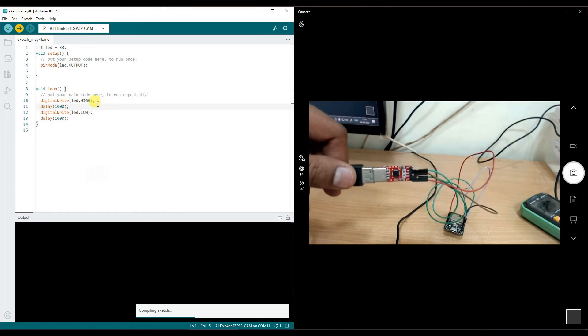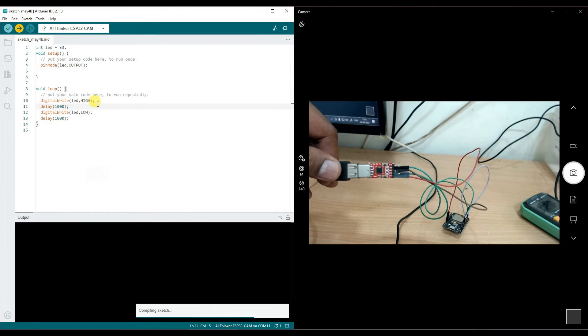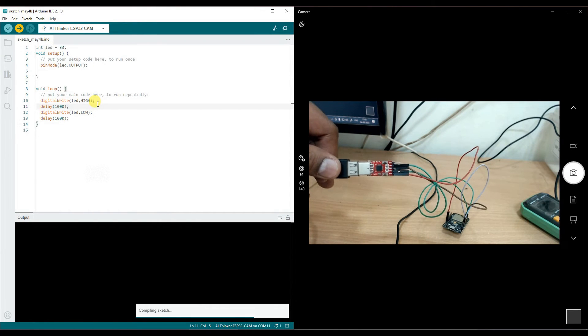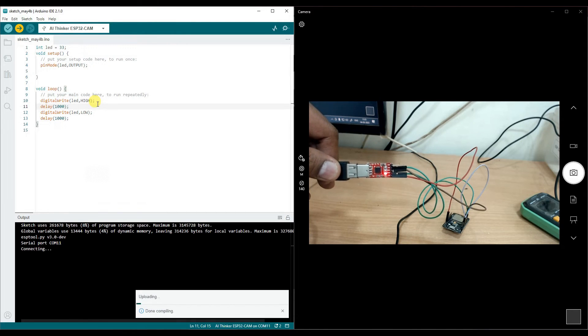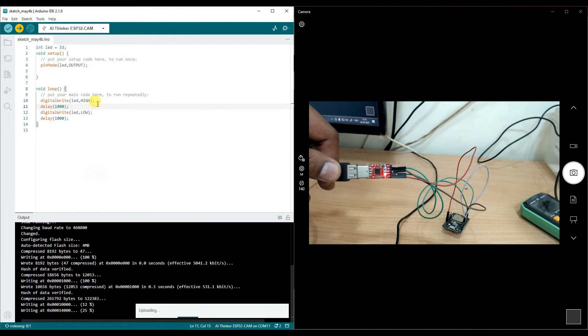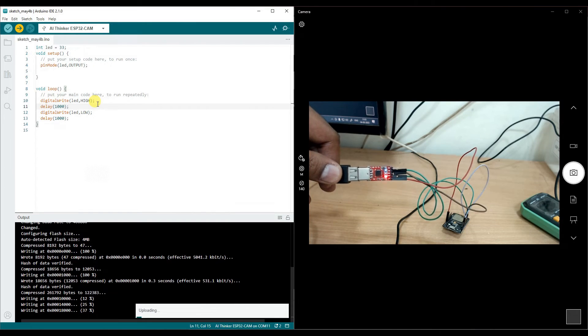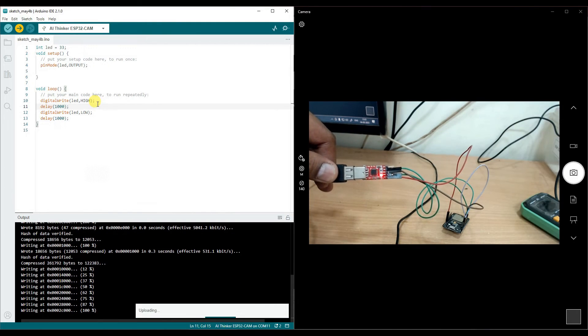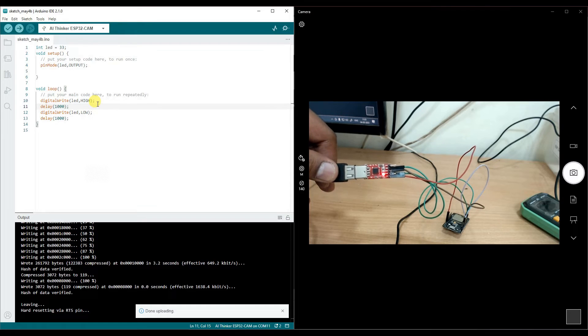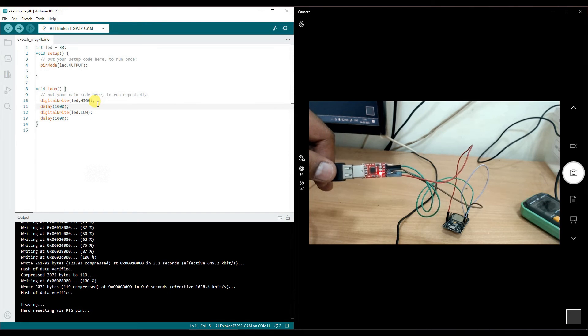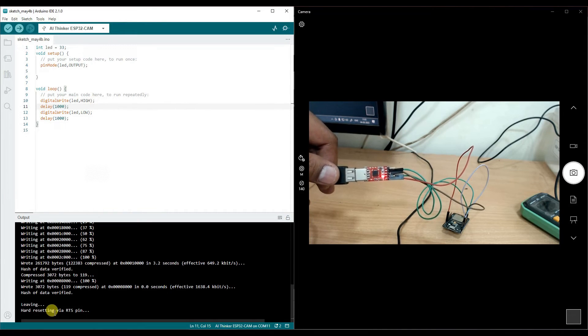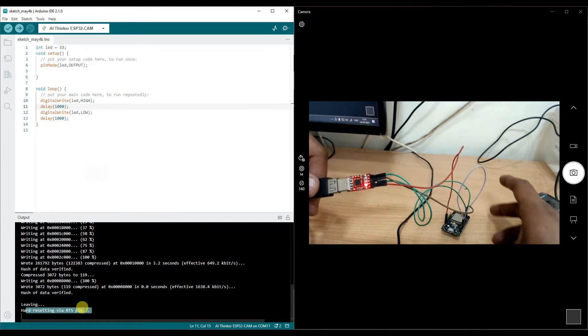And let us try to observe the module if there is any activity. After the compilation, the uploading will start. As you see, the lights are blinking, both TX, RX LEDs are blinking onto the module, which is an indication that the code is being downloaded. Now as it says hard resetting via RTS pin, it means the code has been successfully downloaded.